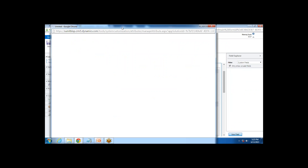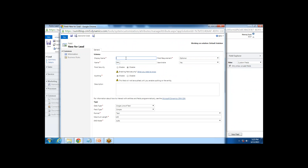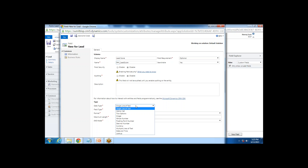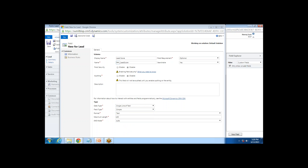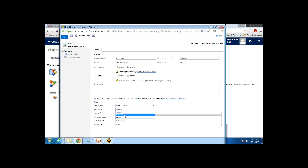I click on New Field to create a new field. The name I give it is Lead Score. Field requirement is set to Optional, Searchable is Yes, Field Security is disabled, and Auditing is also disabled. Because it's a calculated field, the data type I select is Whole Number, and then I select the field type as Calculated. As soon as I click Calculated, I get an Edit button.